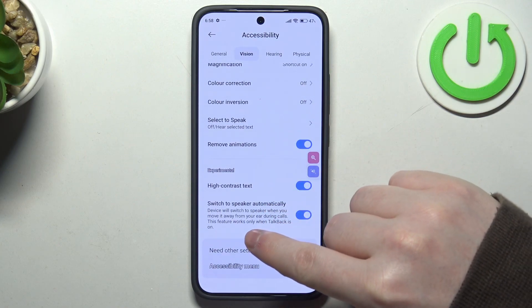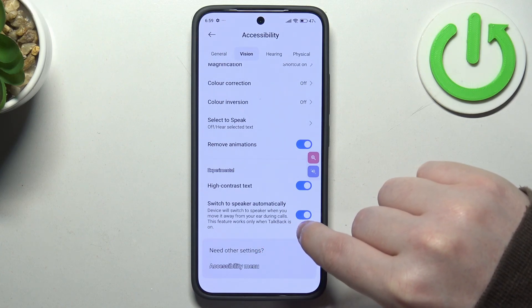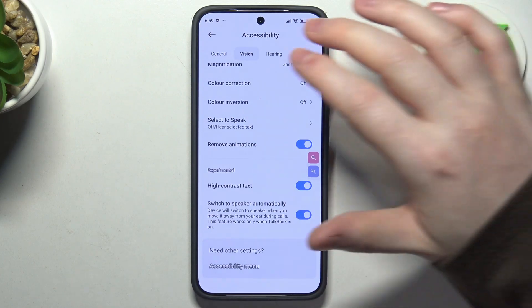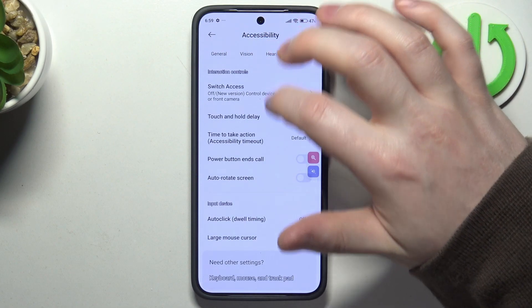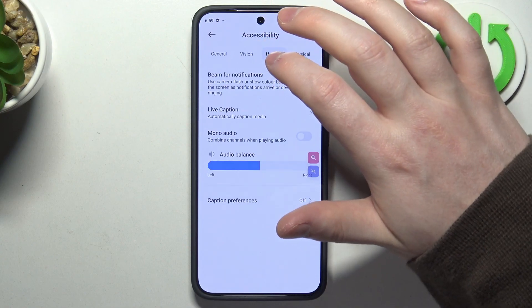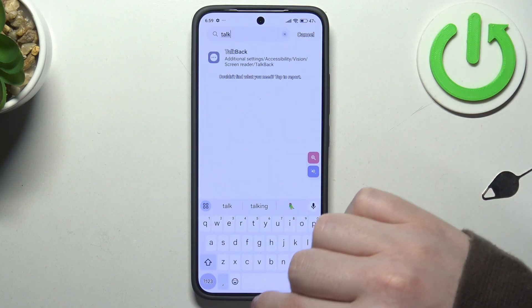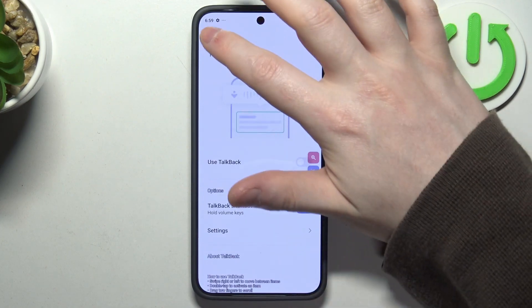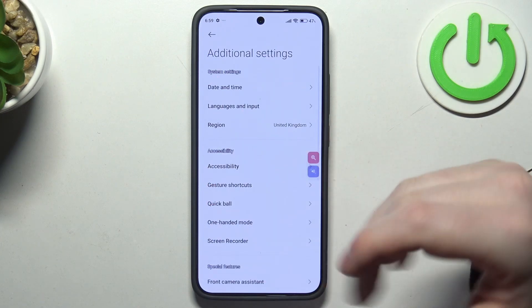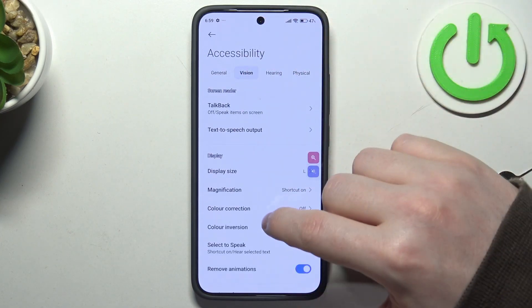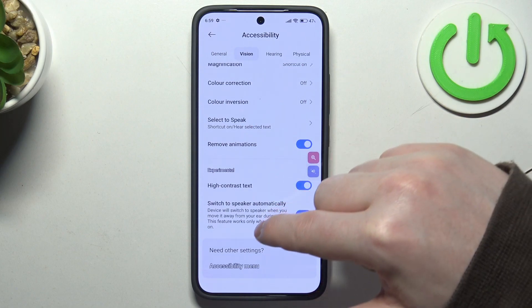Switch to speaker automatically: the device will switch to speakers when you move it away from your ear during calls. This feature works only when TalkBack is on. To activate TalkBack, go to accessibility again, access vision, and TalkBack is at the top. Enable it to get the screen reader and the switch to speaker automatically feature.